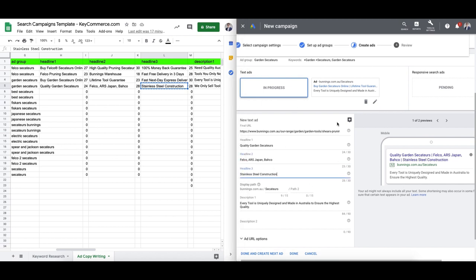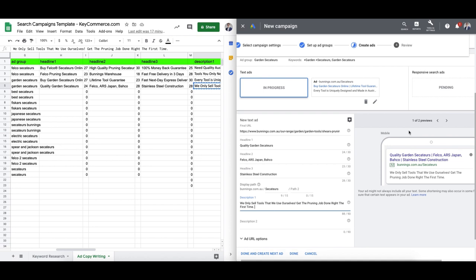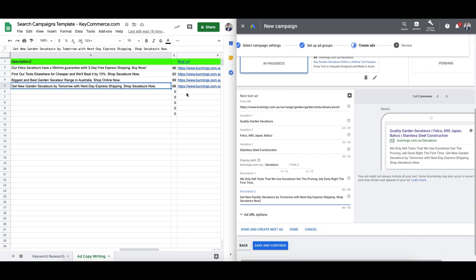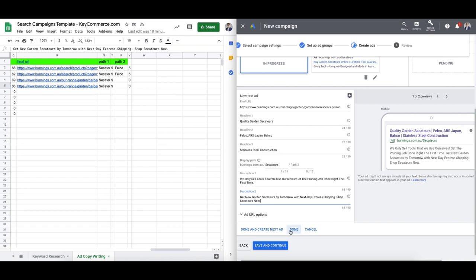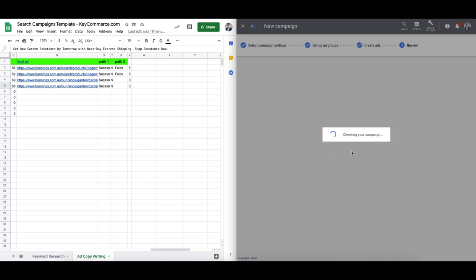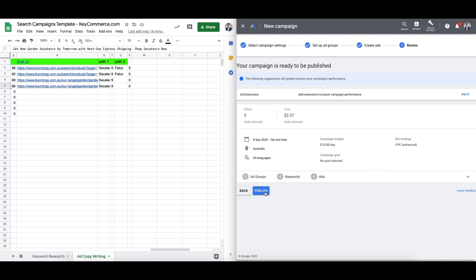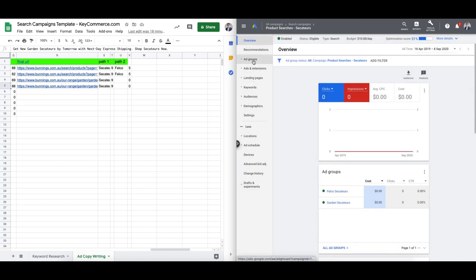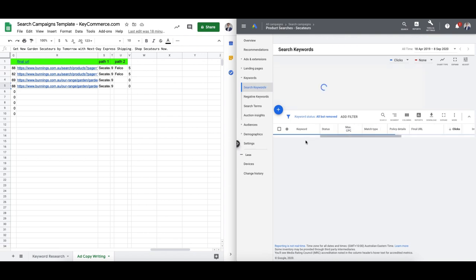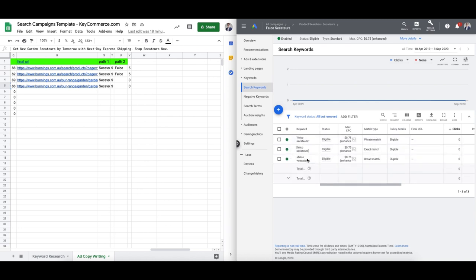I find that if you write this out in the actual interface it's much harder to see the full picture. I like to put them in this sheet because it makes it much easier to plan out, swap things out, and copy and paste — it's just so much quicker. Now let's create the ads for the garden secateurs ad group — headline one, headline two, headline three, description one, description two. Just copy and paste from the sheet. Save and continue, then review everything. And now we have our campaign — if we go to the ad group level, we'll see those two ad groups all ready to go.